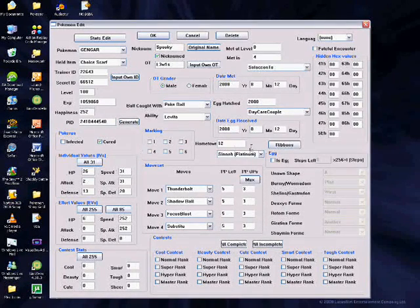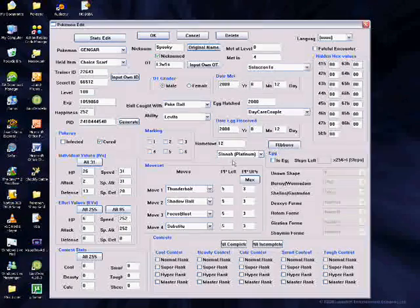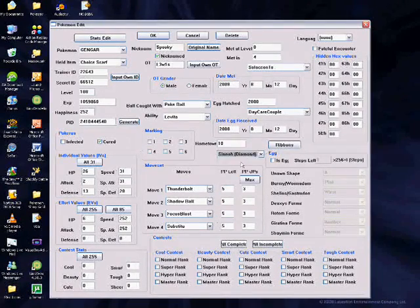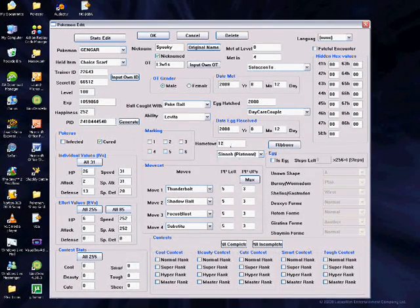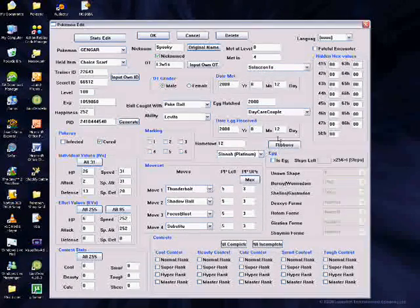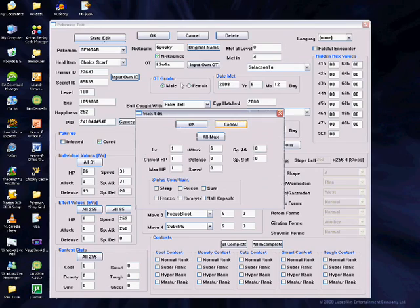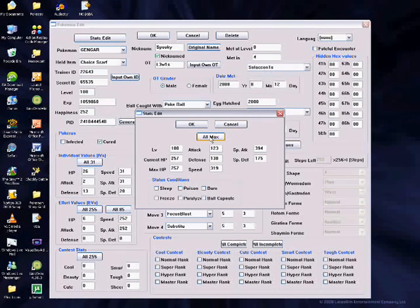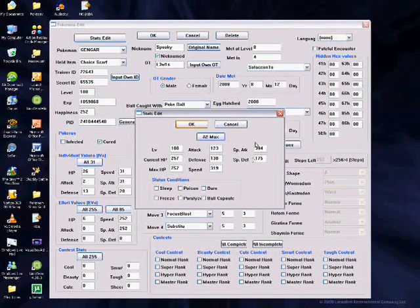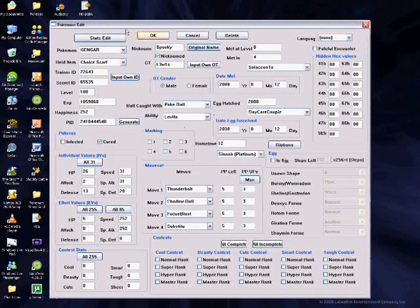Here, just set it to either Diamond, Pearl, or Platinum if you're using Platinum, but any of those works. Then you're done. It'll look legit if you've followed those steps.